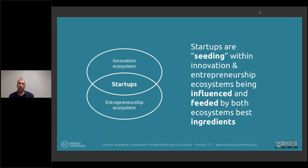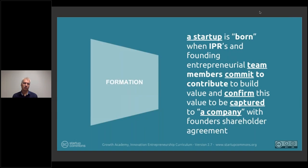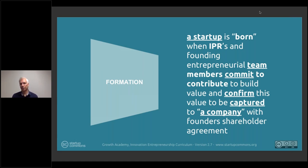In the formation and ideation phase, startups are seeding within ecosystems, influenced by the best ingredients of both. Services in the formation stage should focus on inspiring those ingredients to mix. The measure of outcome is when there is actually a formalized startup with a potential innovation that the team is committed to moving forward — a clear definition of success for the formation phase.